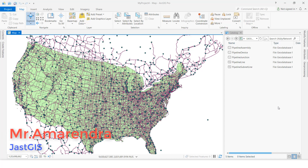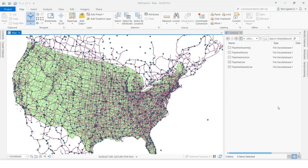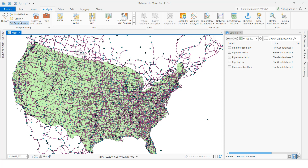Hello guys, today I am going to show you how to use the Model Builder. How to add a field, delete a field, and use Field Calculator — these three things we want to update at a time in a feature class. So now we are going to see this one, click here.